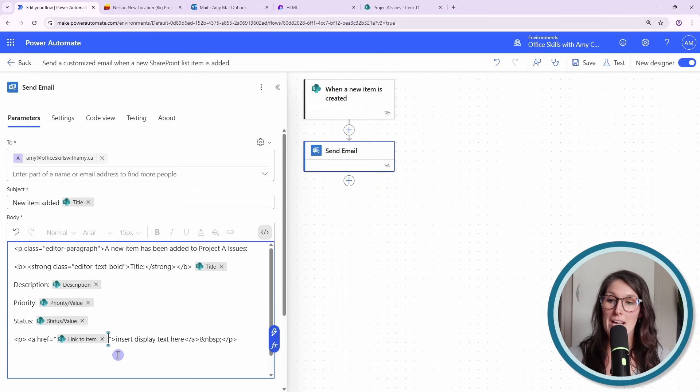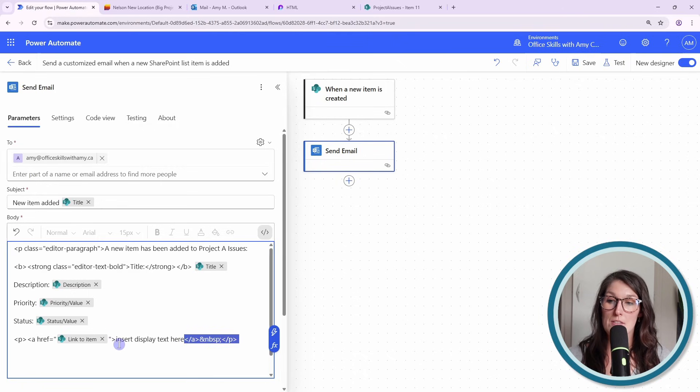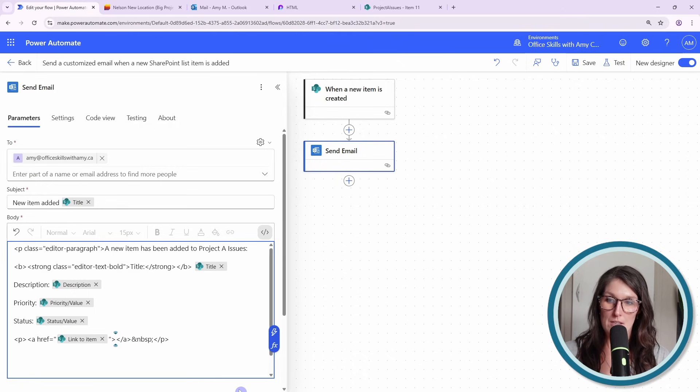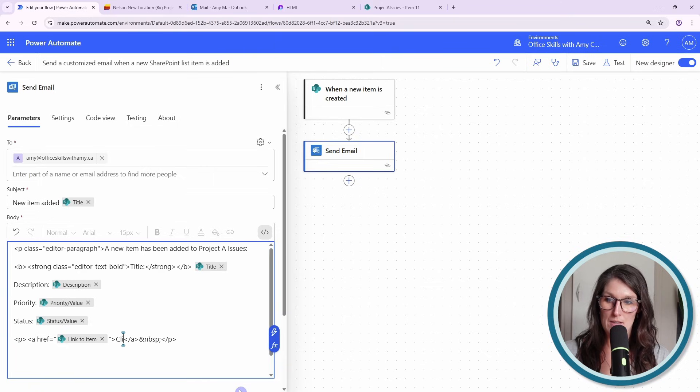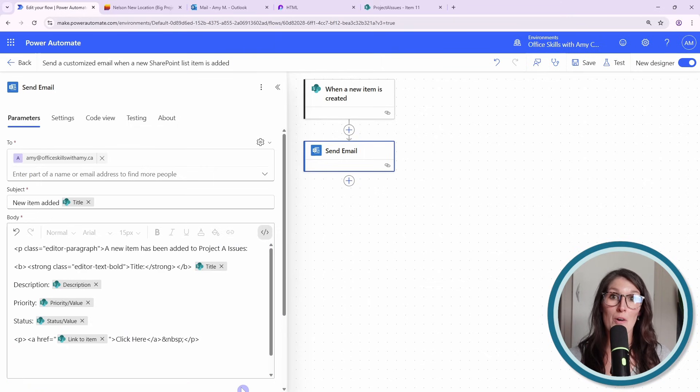And then now we have insert display text here. So I'm going to select that. We can say click here. Okay. And that's all that we need to do.